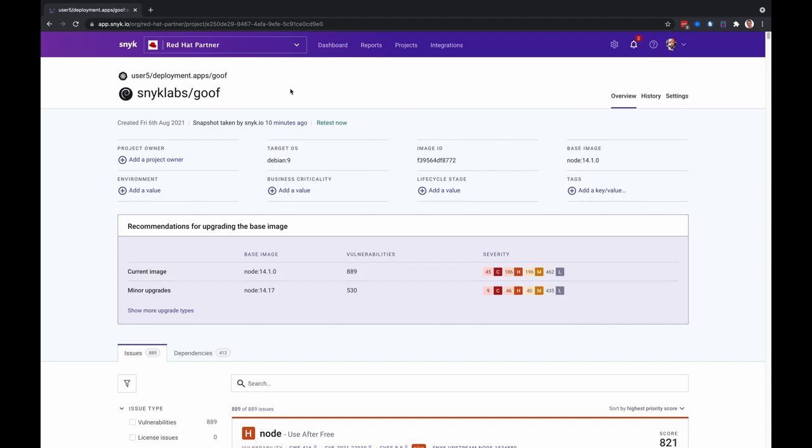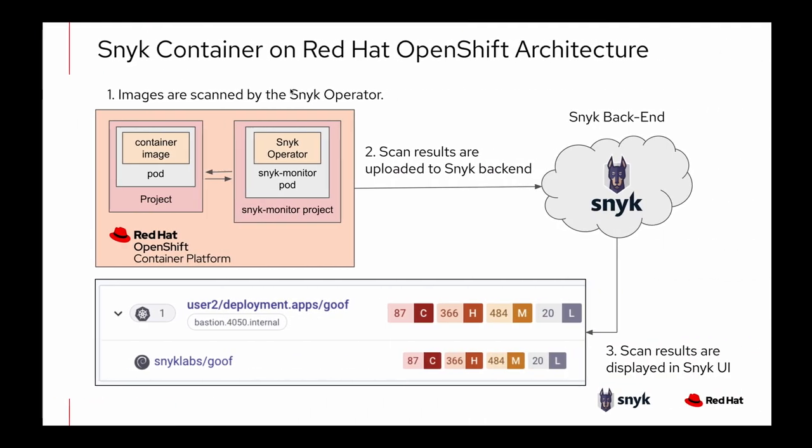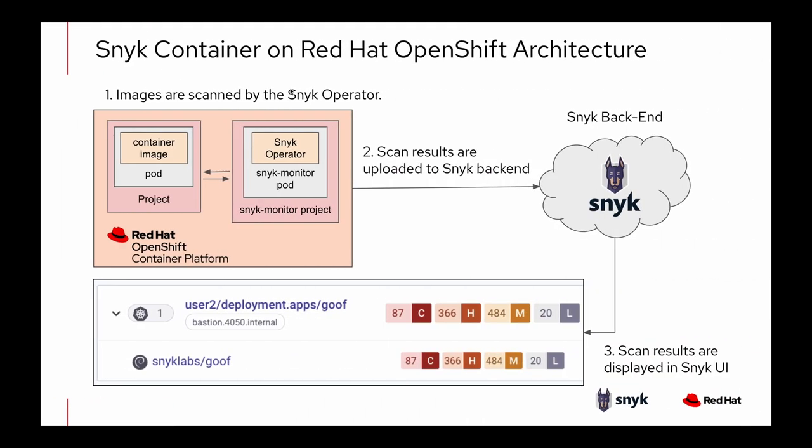That does it for a quick demo. I wanted to jump back to the presentation and just show again the architecture of Snyk container on Red Hat OpenShift.